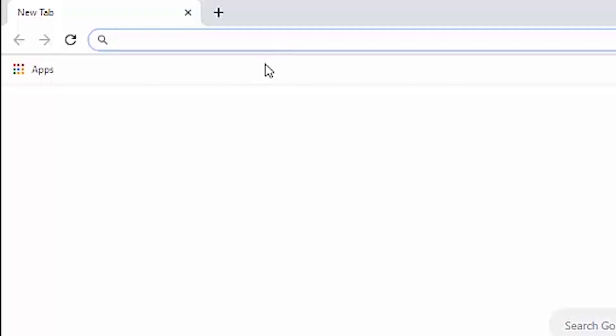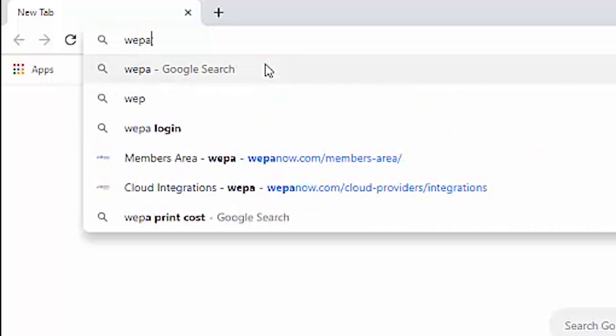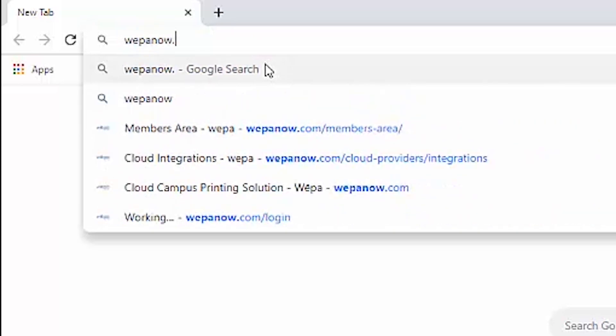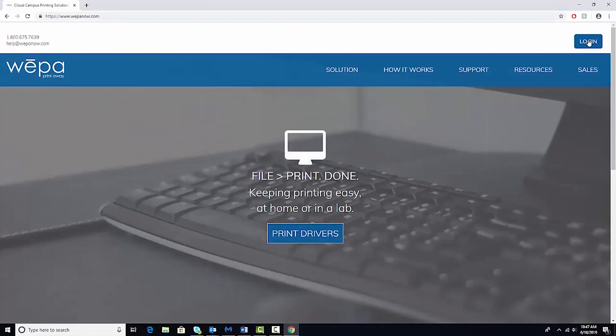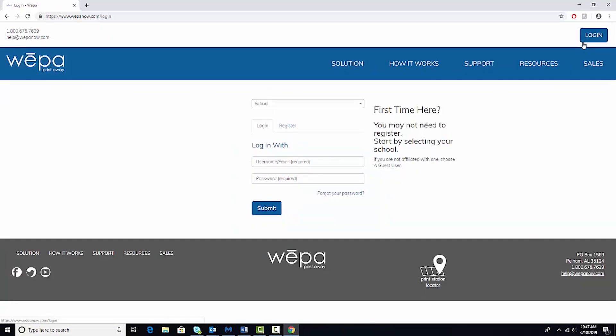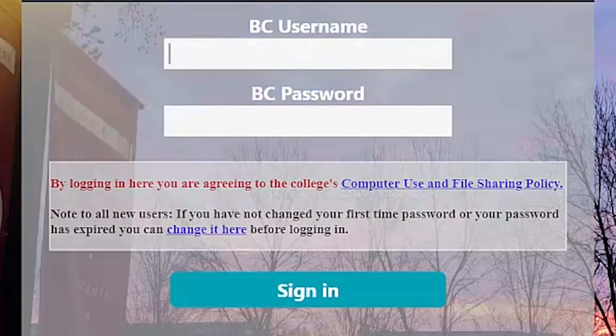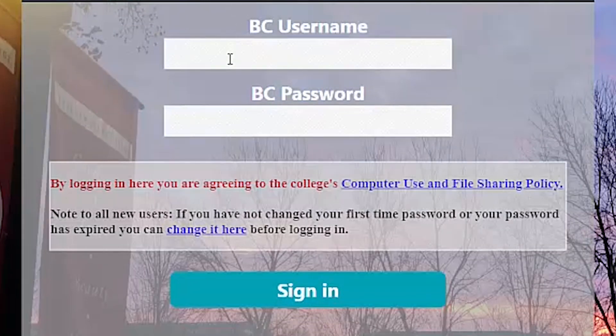First thing you're going to do is go to WEPAnow.com and on the top right hand screen you're going to log in. Select your school and that would be Bridgewater. It'll take you to your Bridgewater sign-in screen.